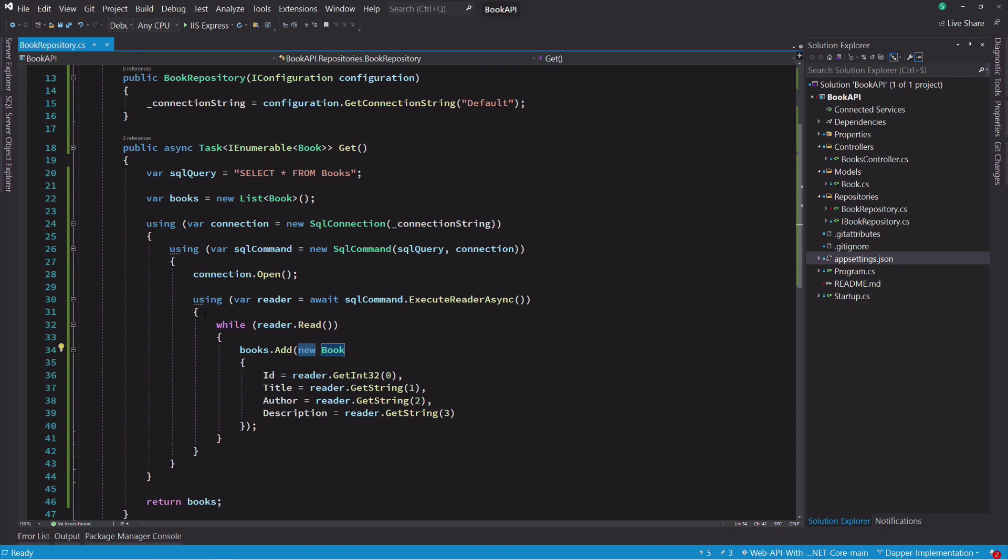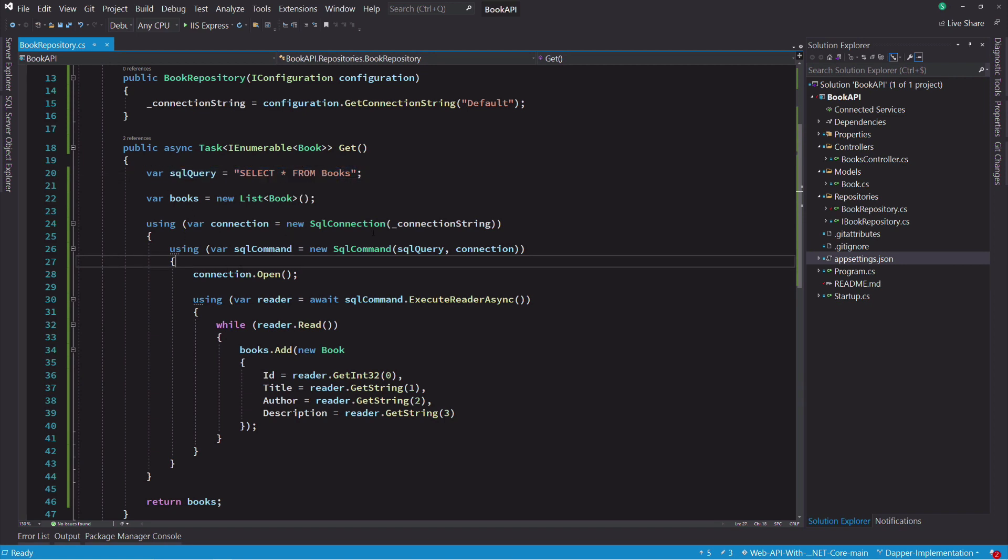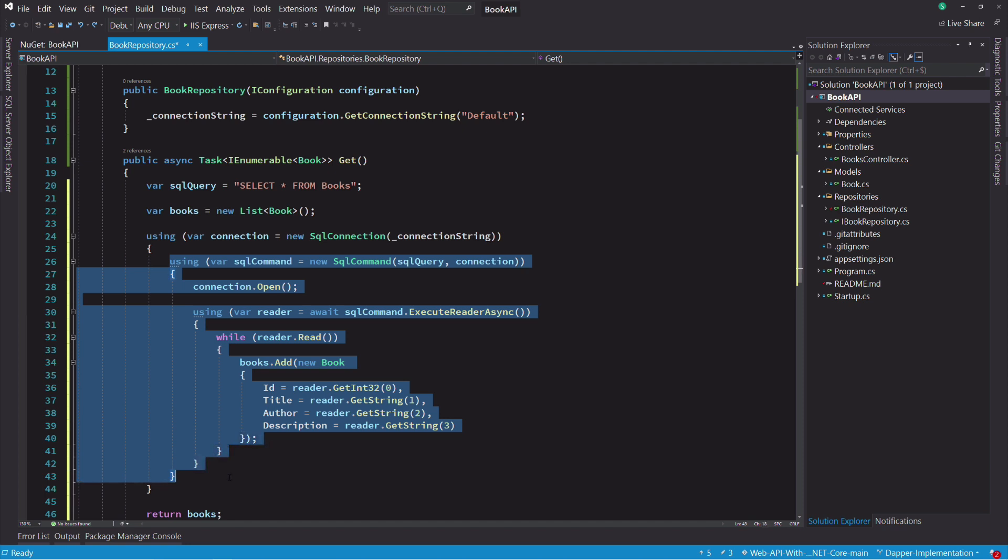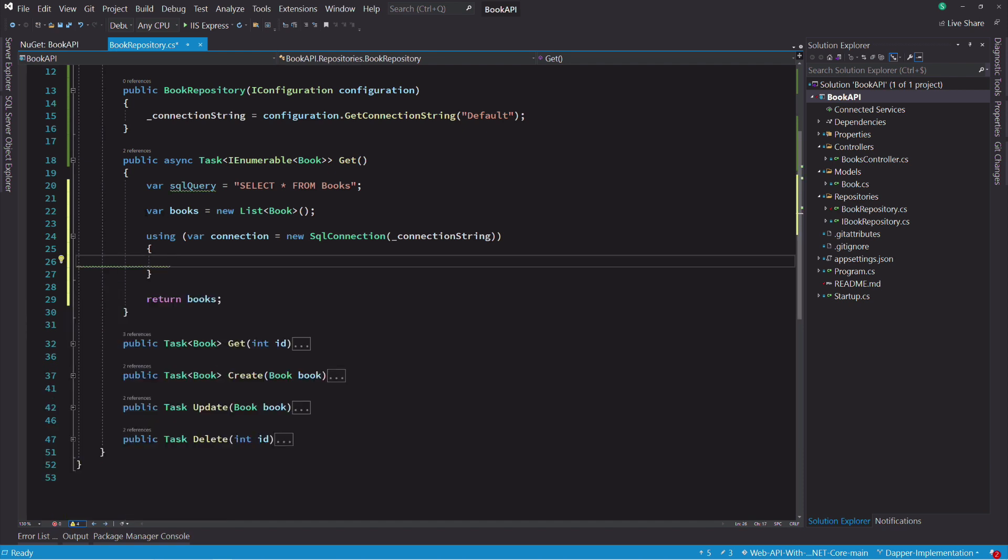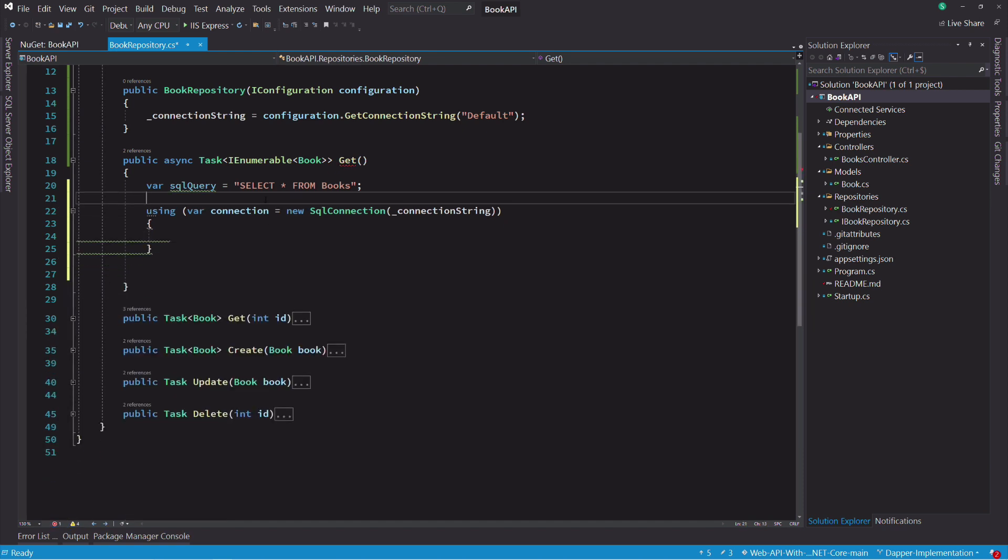That's where Dapper comes into play. It lets you control the SQL query but helps you open a connection to a database and map the result to a strongly typed object. Let's remove all this code. And now we are going to use Dapper in order to get the books.